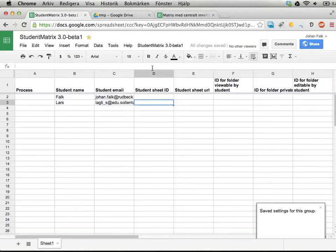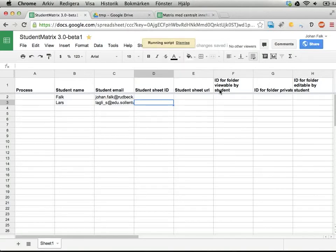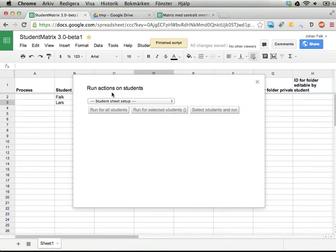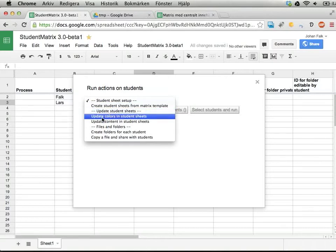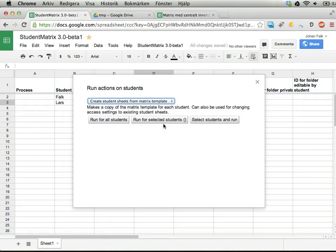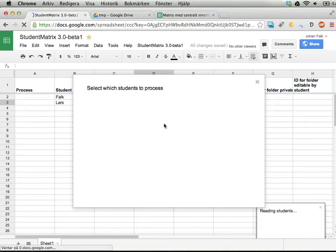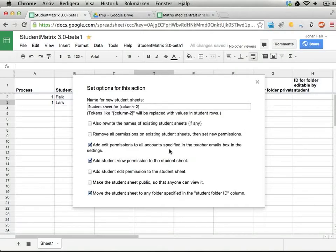Now I have a template set. Let's copy this template to my students. I'm running student actions — these are provided by plugins. I have here 'create student sheets from matrix template.' It runs some validations and I can run for all students, selected students, or I can select students and run. If I do that, I get all my students in a select list.